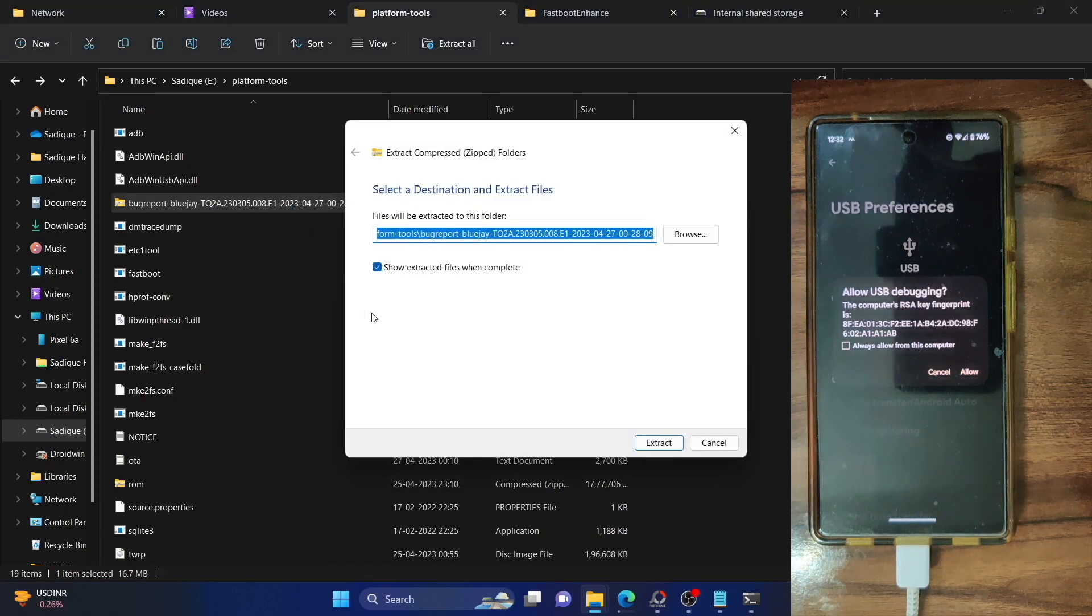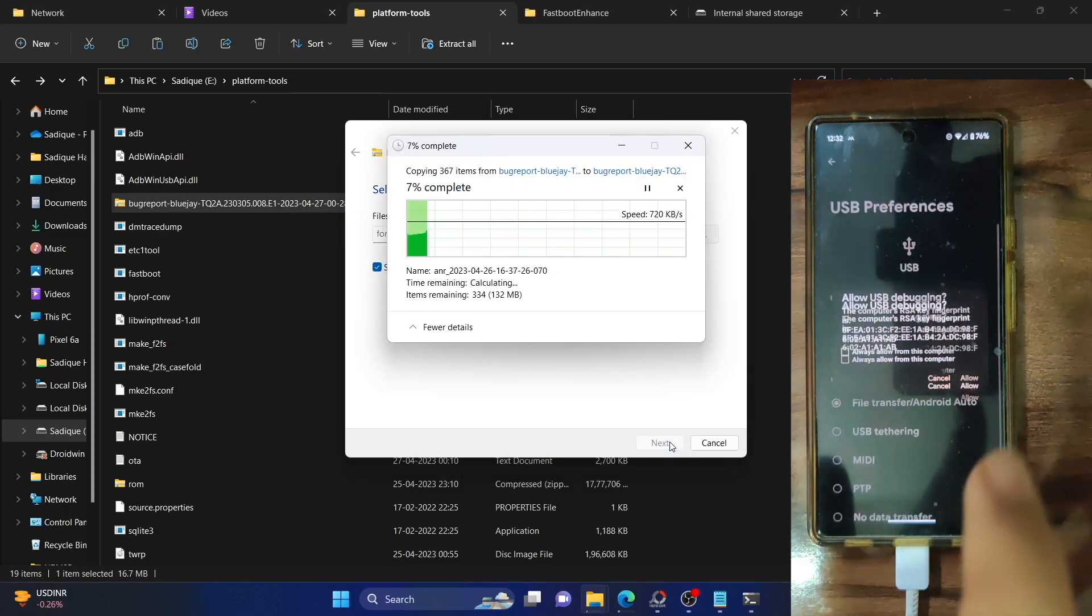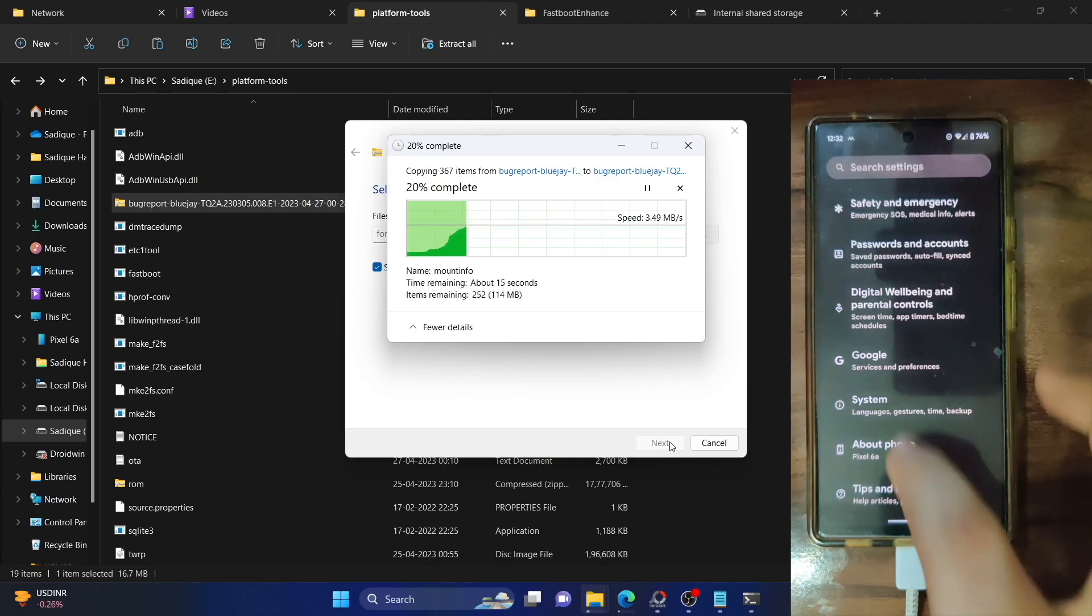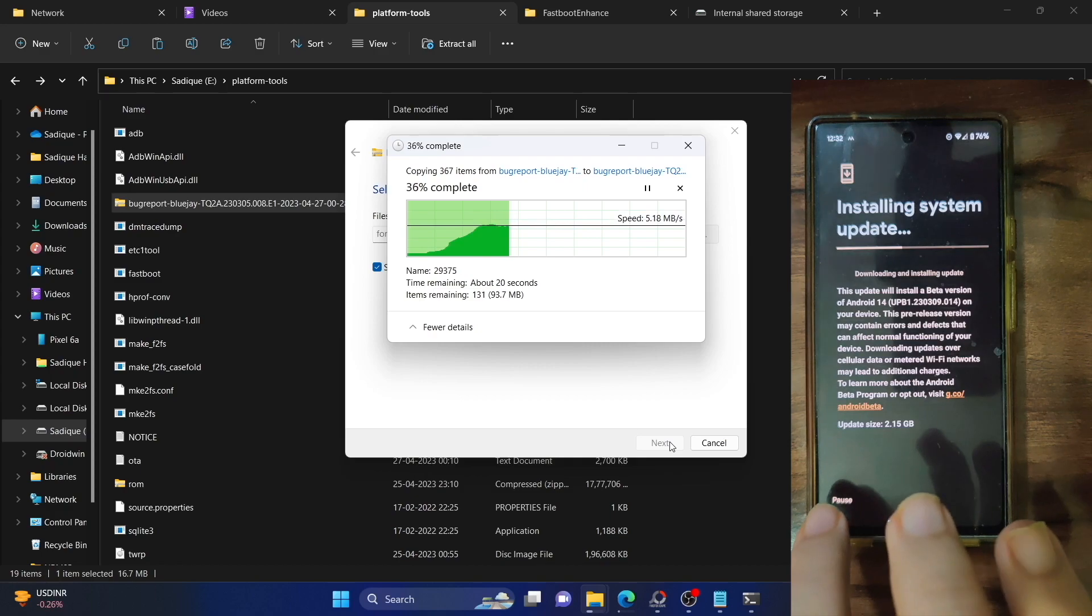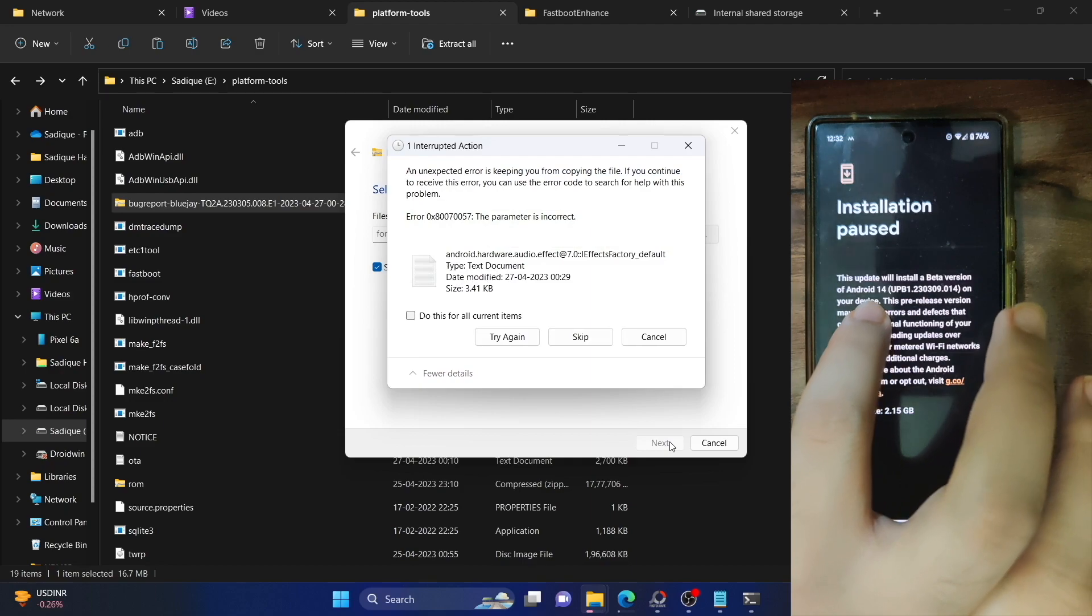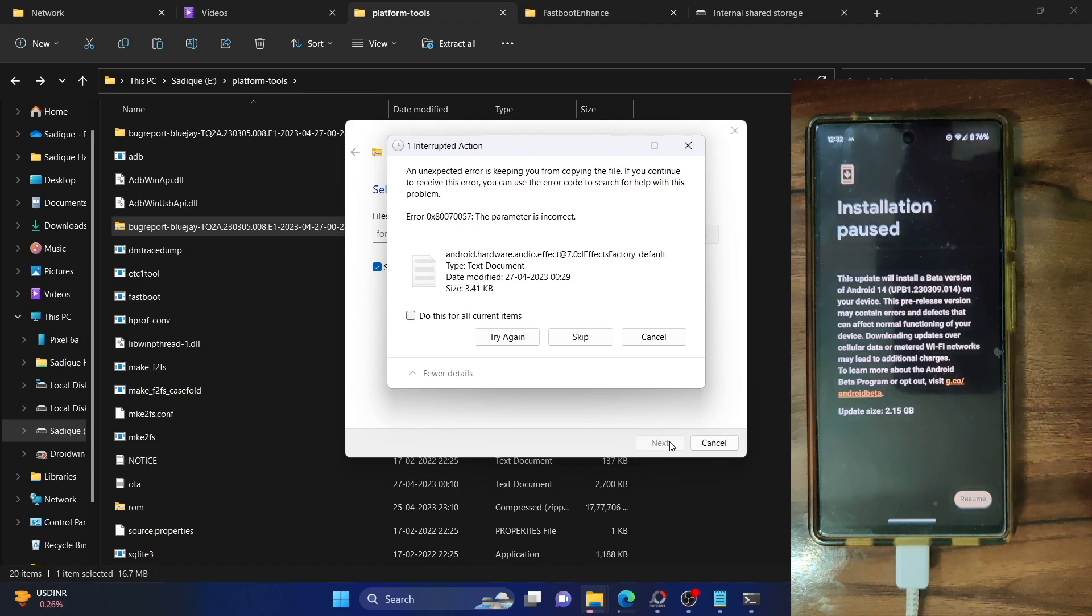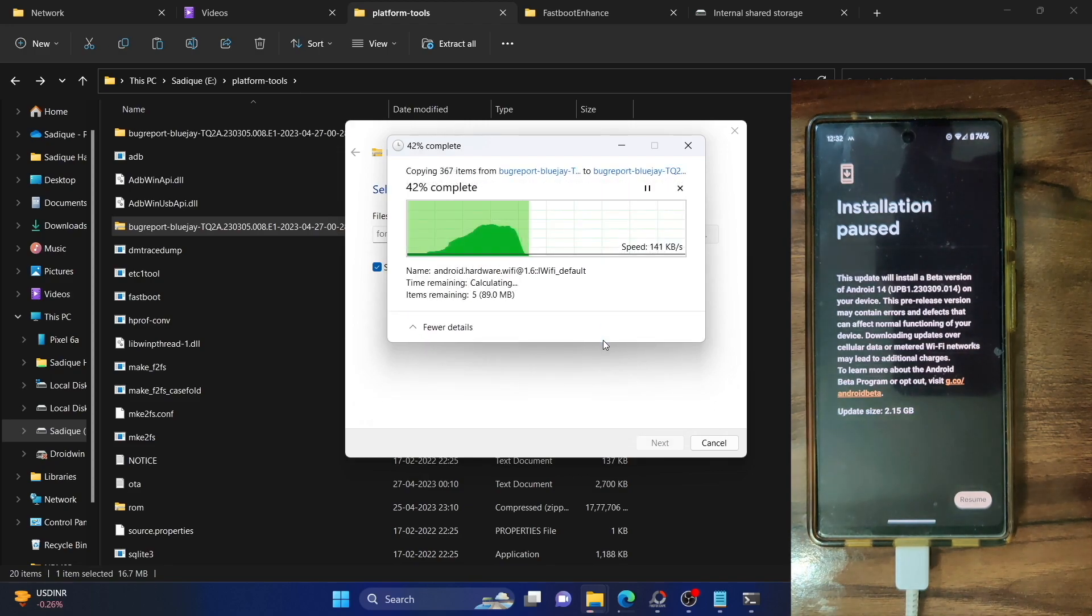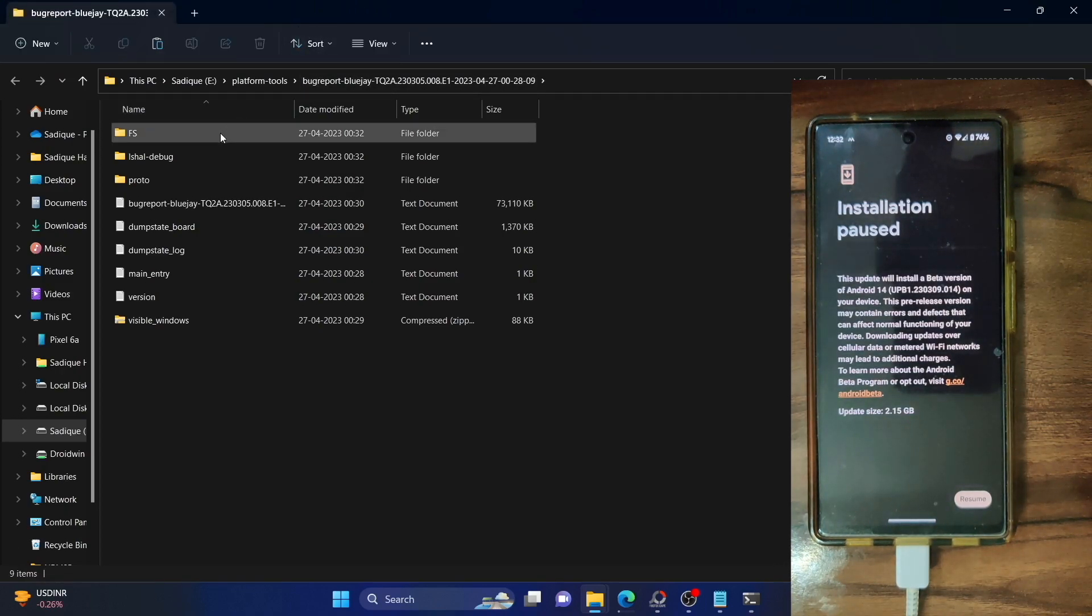You might get a few error messages while extracting, that's completely normal. In the meantime, let me now pause the update because I don't want to install the update right now. If you want to install the update, you may go ahead, but as of now, I just don't want to install the update. This is in fact the Android 14 update as you could see. I've got an error message. Just select do this for all current items and click on skip. That's not a cause of concern. We just need a text file and the rest of the files do not matter.